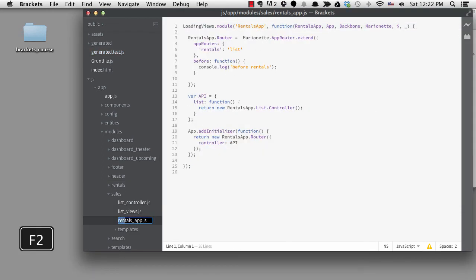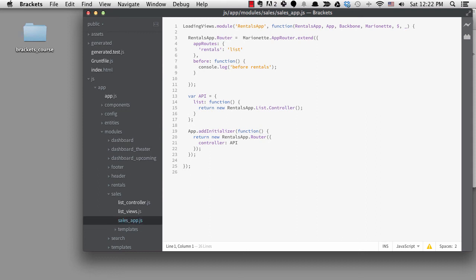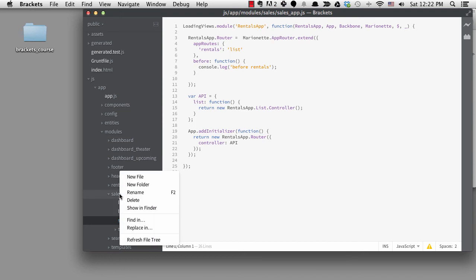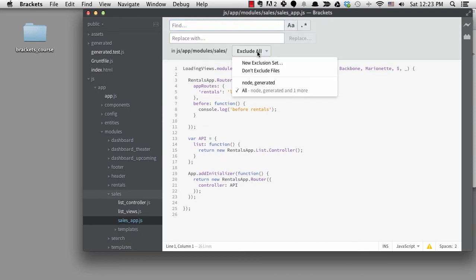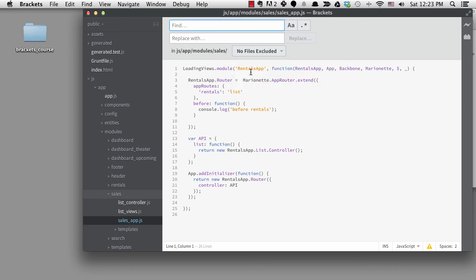Then rename the app file. Then I can do some find and replace across the sales folder. I'll right click on sales and then choose replace in. I don't need to exclude anything because I already narrowed down my search to the folder. I do want to match case and I will replace rentals app with sales app and click on replace.